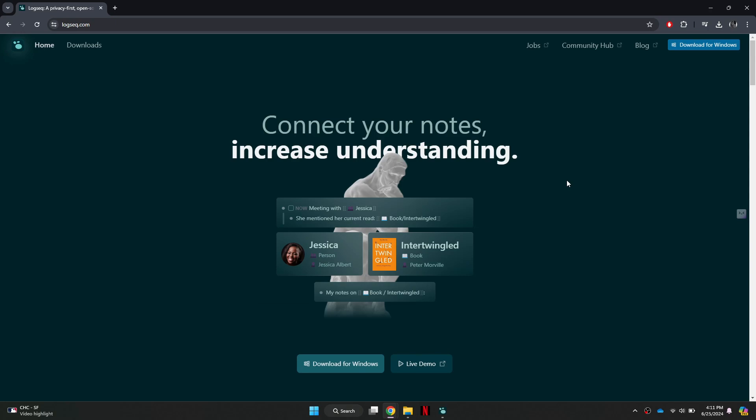Once you're on the website, you'll see a Download for Windows button. Click on it to start downloading the software.